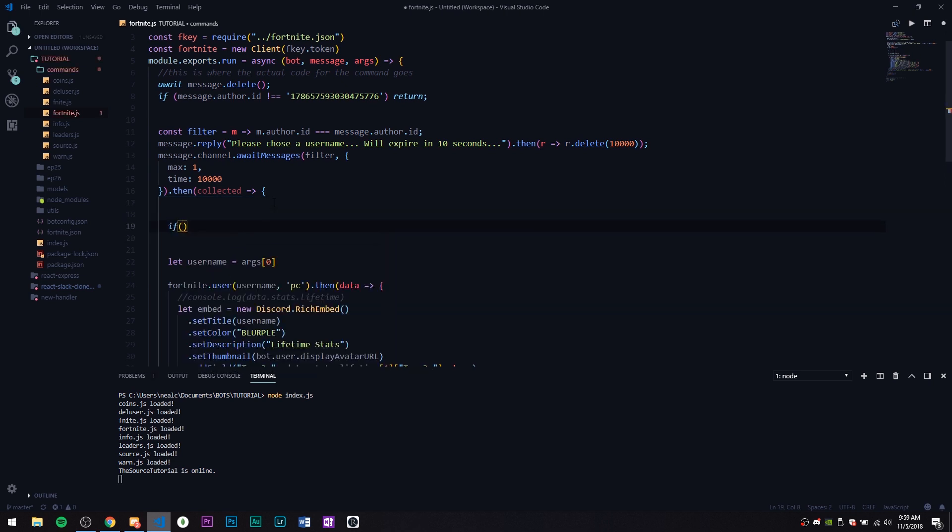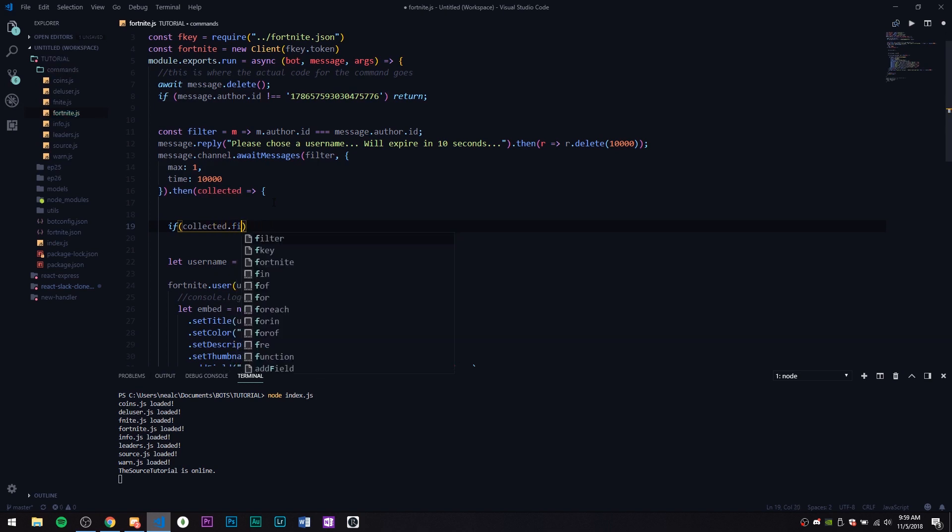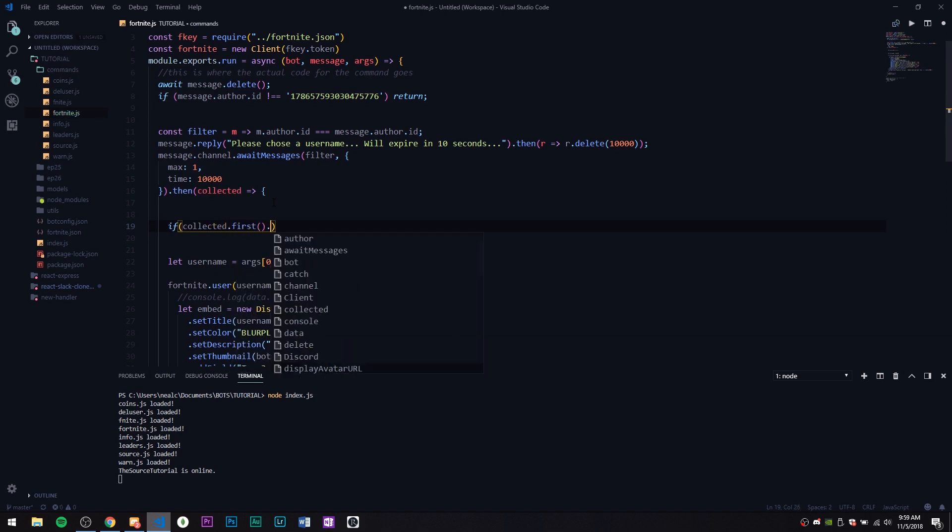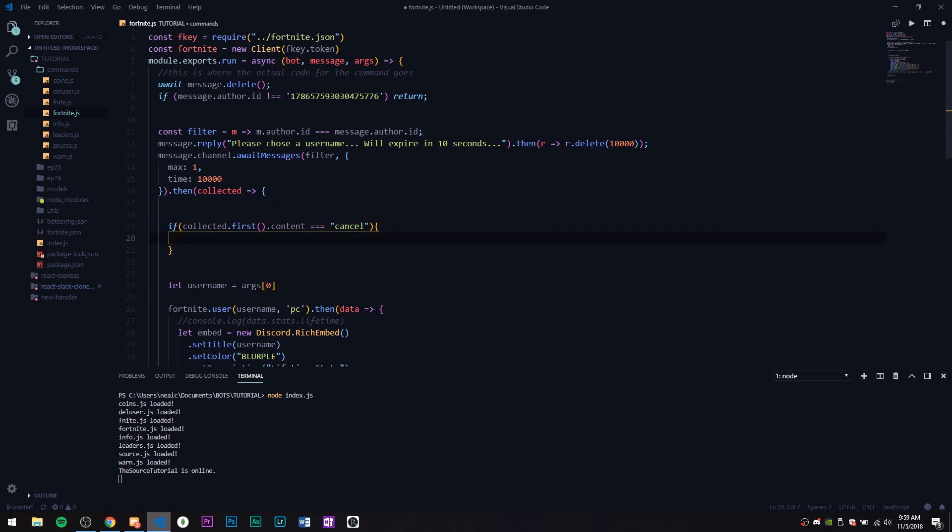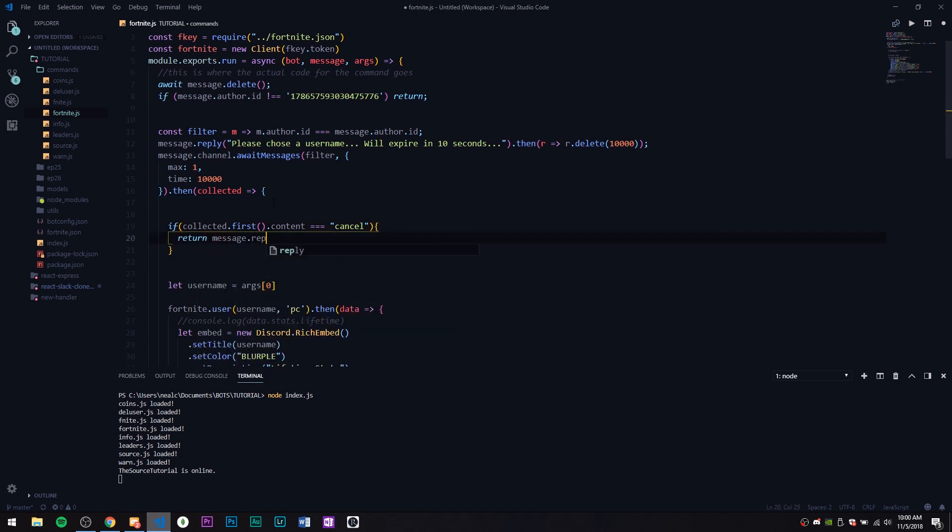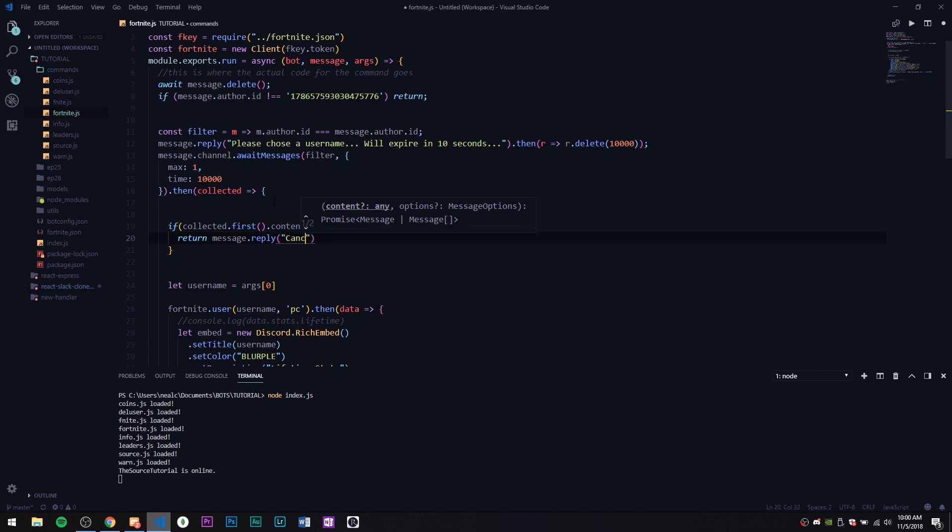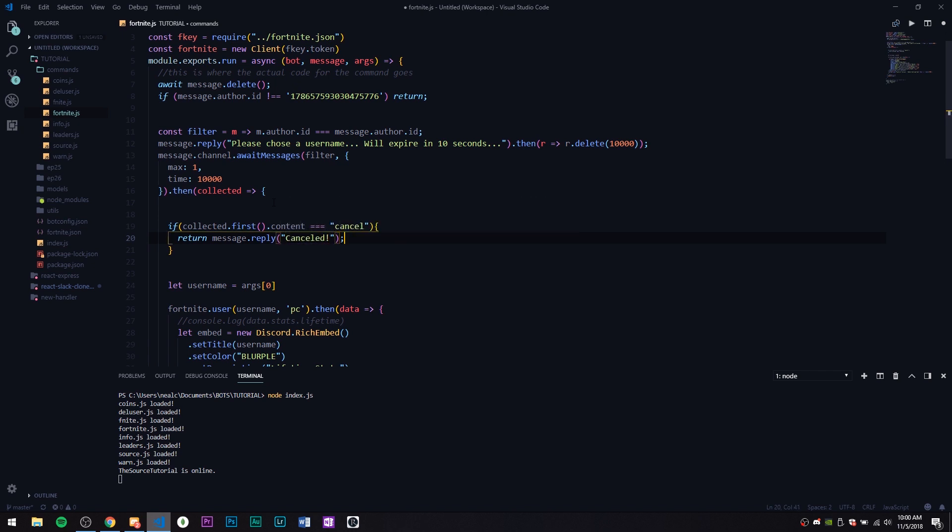The way I'm going to do this is: if collected.first.content is equal to 'cancelled', we're going to return message.reply 'cancelled'. It's that easy.